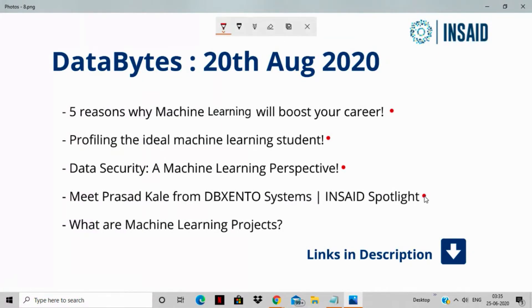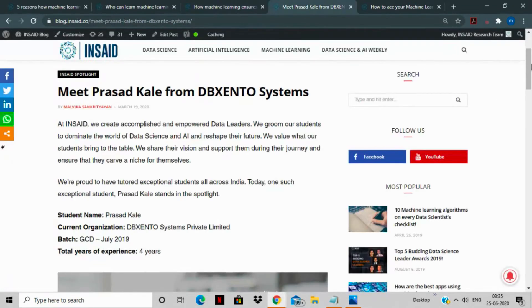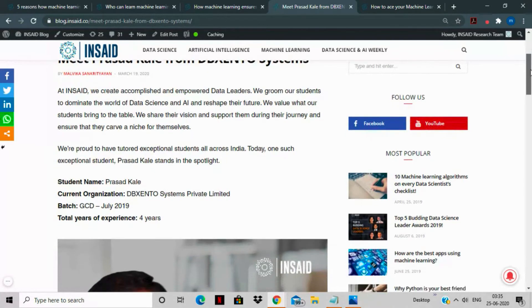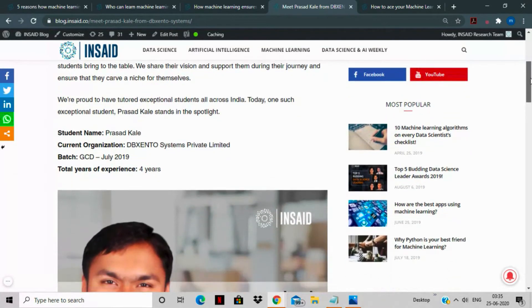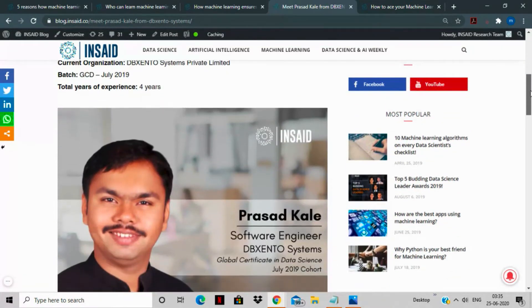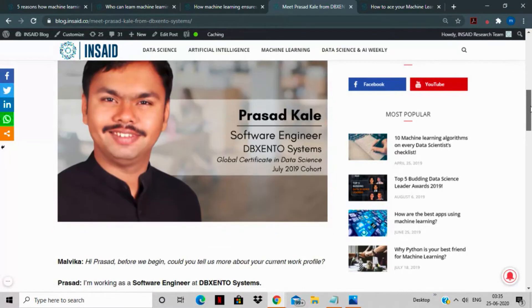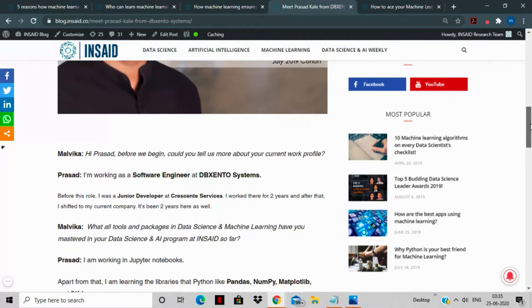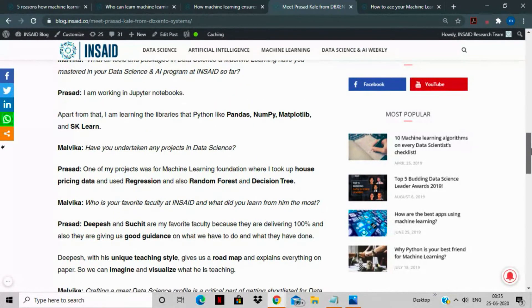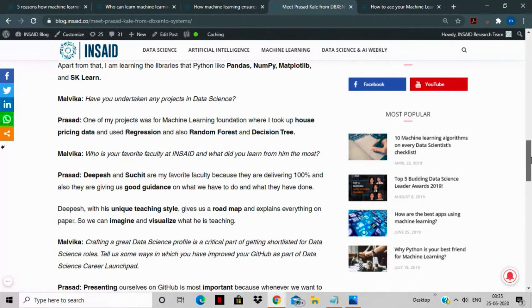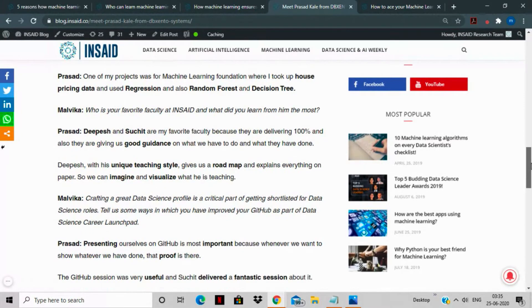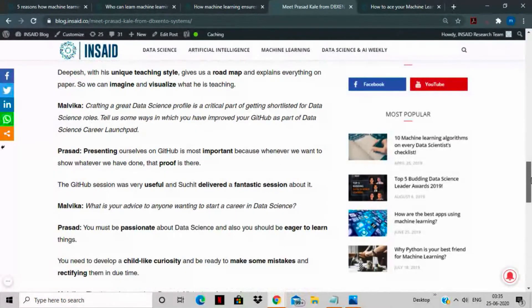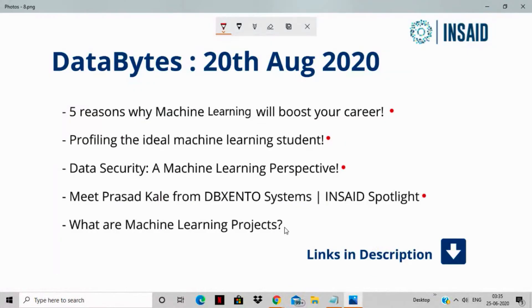The spotlight story that we have for you is Prasad from DBXCENTO Systems. Prasad is a software engineer who was part of the GCD July 2019 batch, and this interview talks about how Prasad managed to wade his ways through his career, through his job, and through the data science course at INSEAD, and how he has now, with the help of his mentors, projected himself as a better data scientist over time.